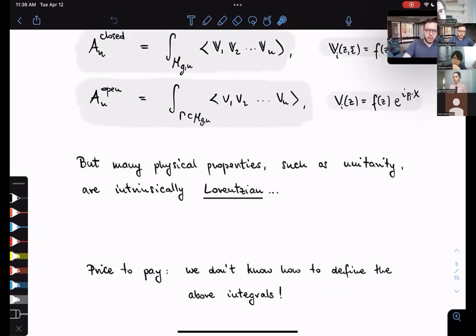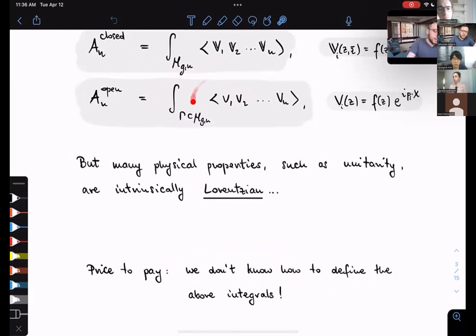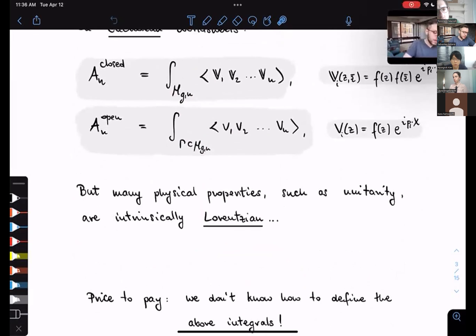This tension is a source of huge issues in string perturbation theory, a topic not often discussed in textbooks. It's actually related to the fact that we don't exactly know how to define the above integrals — more precisely, it's not known what precise integration contour to choose such that they converge in Lorentzian kinematics. For example, we cannot simply put them on a computer; we need to do much more work.